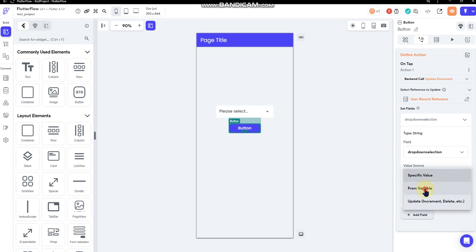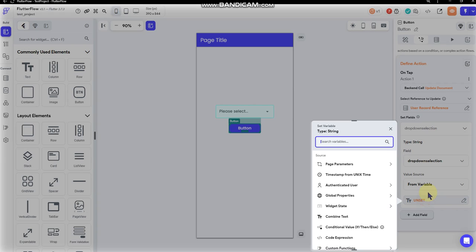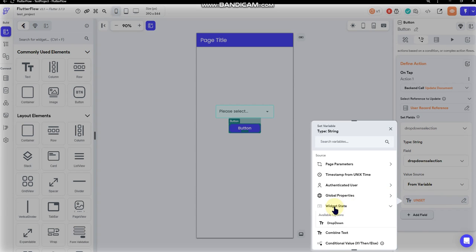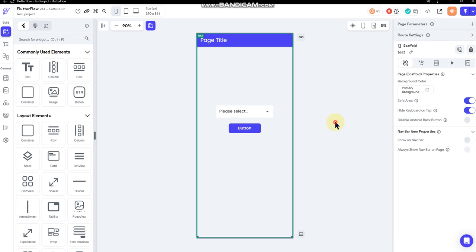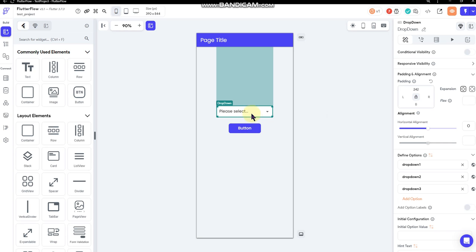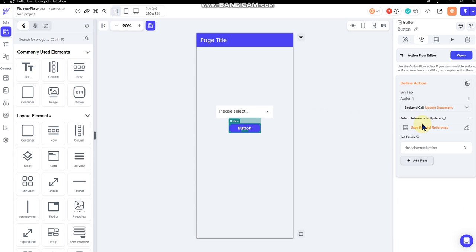From a variable, and then that variable would be widget state, and I'd select my drop-down. So whatever option they select from that drop-down will update the user collection and fill that data field that I just set.